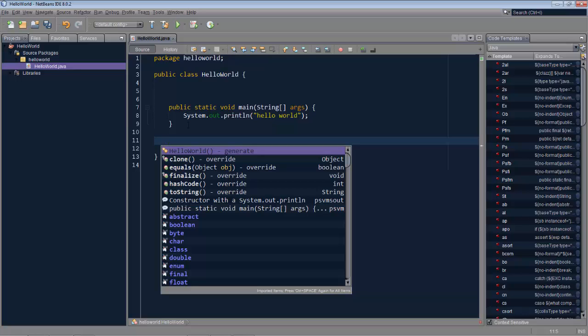That's it. You can expand the code completion box for the java editor. Thanks and have fun with NetBeans.